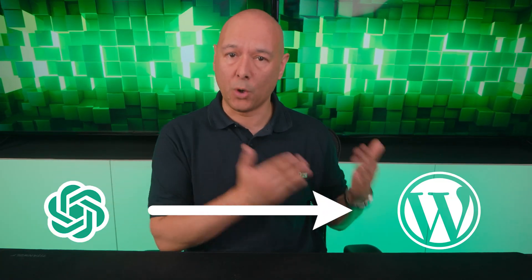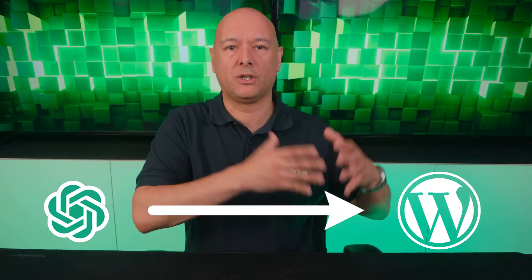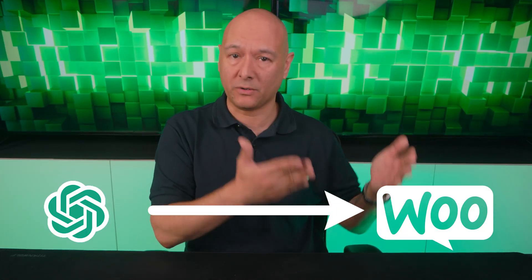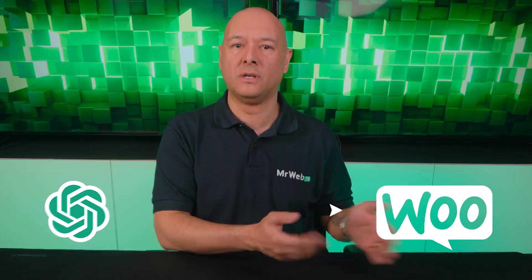ChatGPT has taken the internet by storm. Everyone is talking about it, but a few questions remain. Can we connect ChatGPT to WordPress to create content automatically, or even better, can we connect it to WooCommerce to create product descriptions? And what about SEO? Could ChatGPT also help us with that?